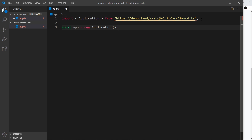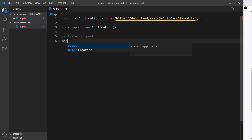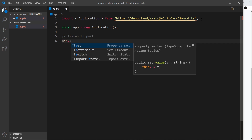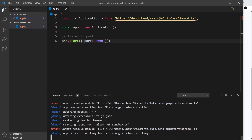Now we have an instance of an ABC app. The next thing we need to do is start up the server and listen to a port. We do that using the app.start() method, passing in an object where we specify the port — I'm setting that to 3000. That's how simple it is to set up this app and run the server.